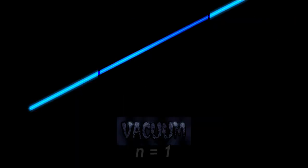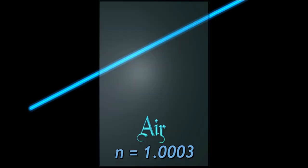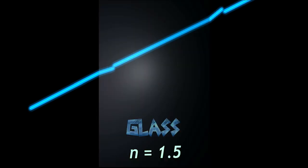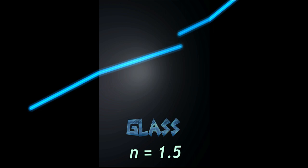In vacuum, this property, this refractive index, is equal to one. In air, the value is close to one too. In the glass instead, the value changes to 1.5, creating this anomalous behavior. It bends light.